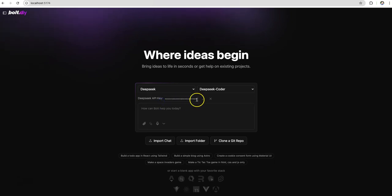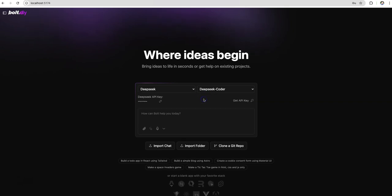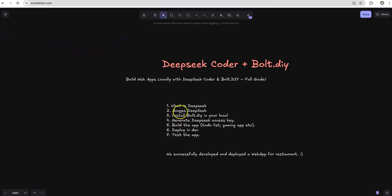Copy that key. Come here and update that key. Come into bolt.diy and put that key for DeepSeek. DeepSeek coder. Say yes. Now that key is loaded. Now you should be able to use that model from bolt.diy. We generated the access key. Let's go and kickstart our application development.